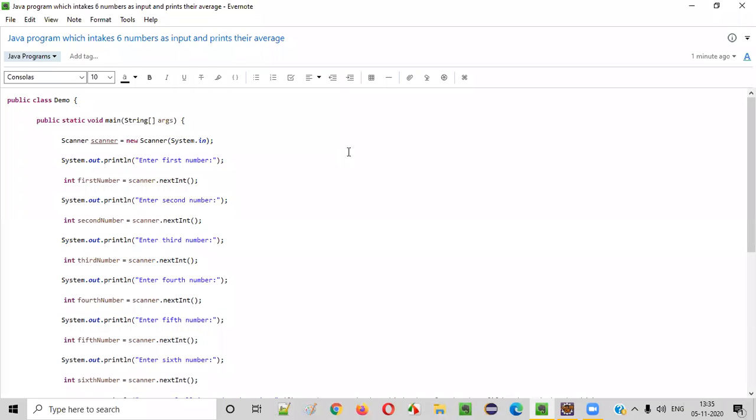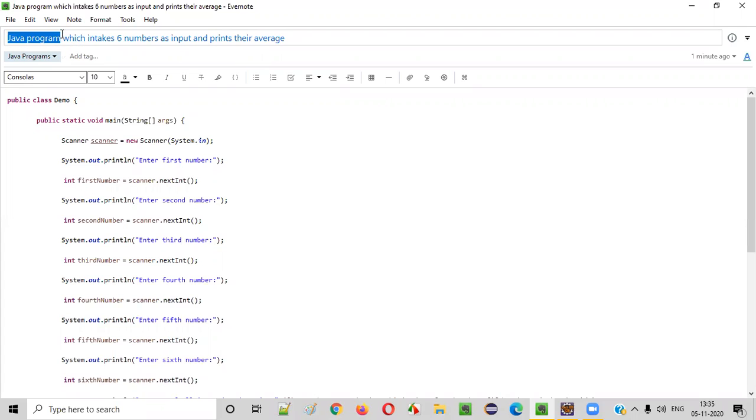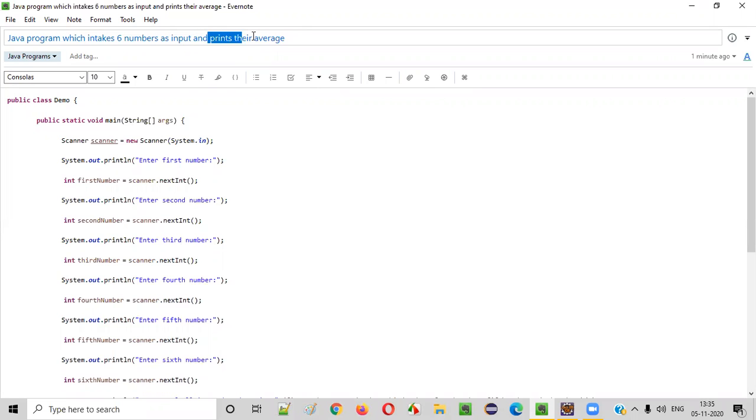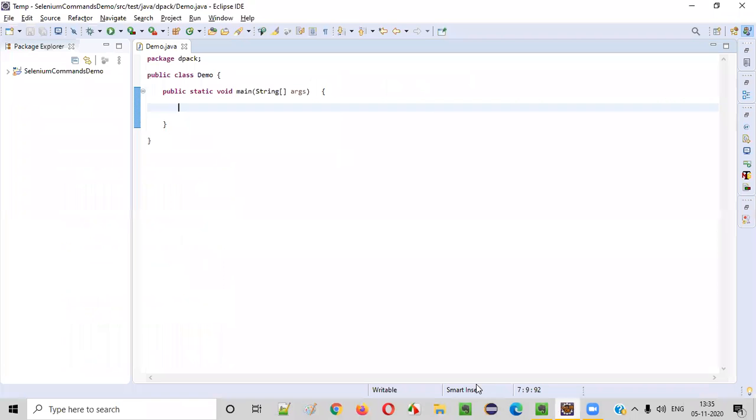Hello everyone. In this video session, I'm going to practically demonstrate a Java program which intakes six numbers as input from the user and prints their average. Now let me practically demonstrate the program for you.